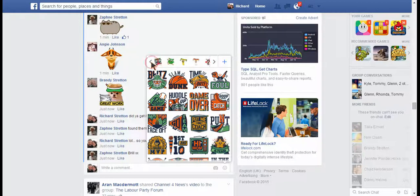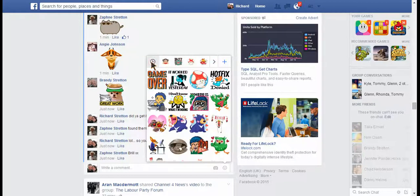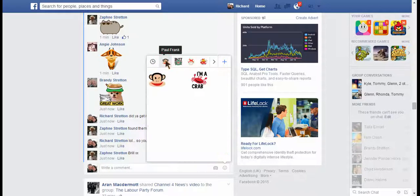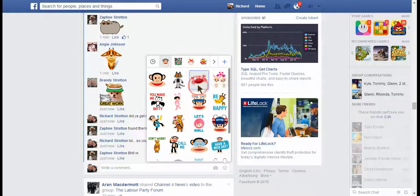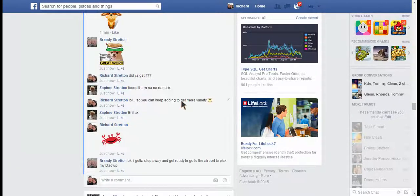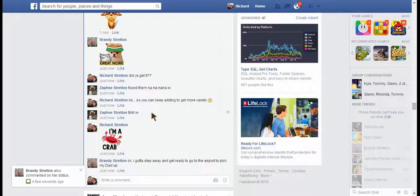I click the monkeys and it says 'I'm a crab' — yes he is.